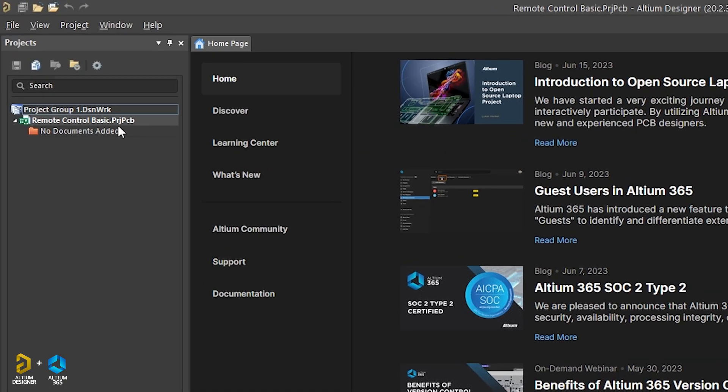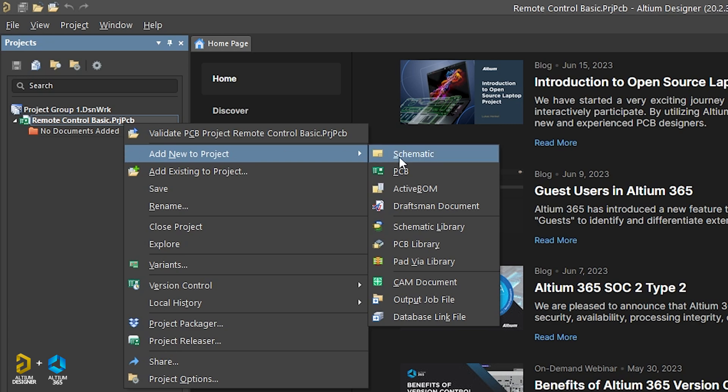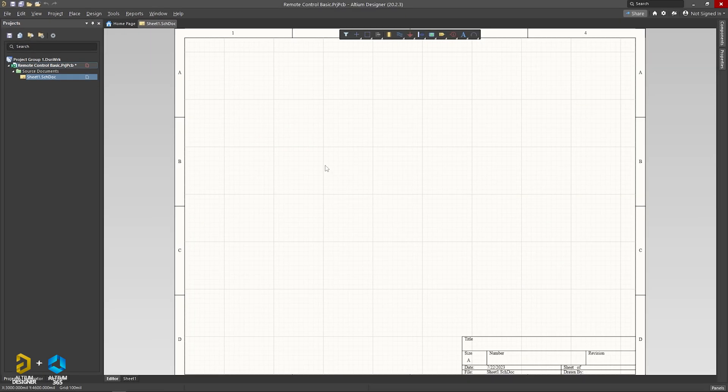Remote Control Basic project. We will click the right button, Add New to Project, and select the schematic. We will select the schematic file design. In the first part of this video, we will design the schematic diagram, then we will design the PCB layout.